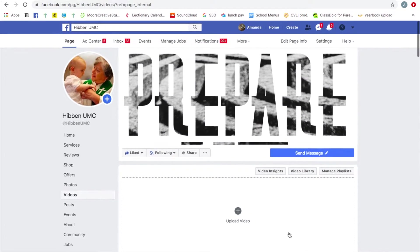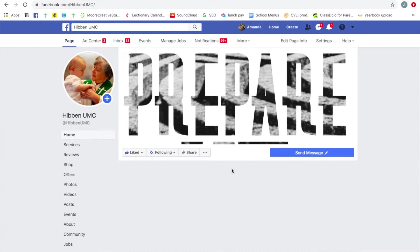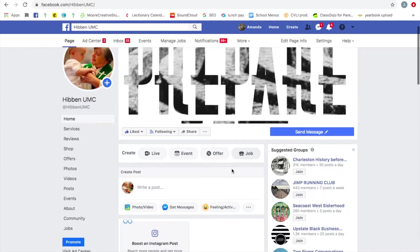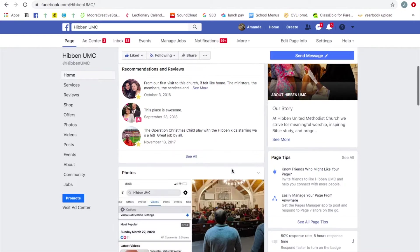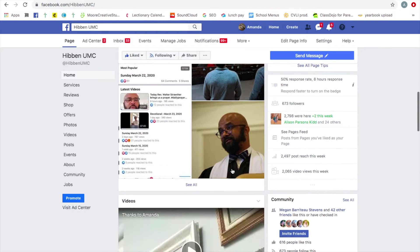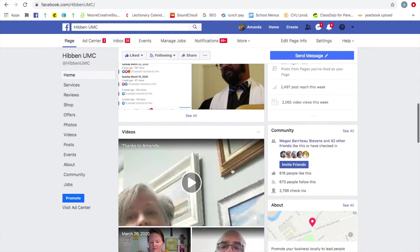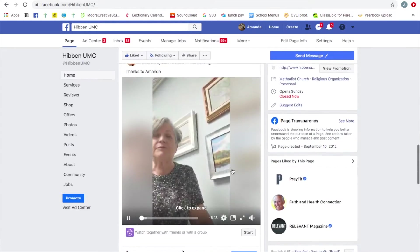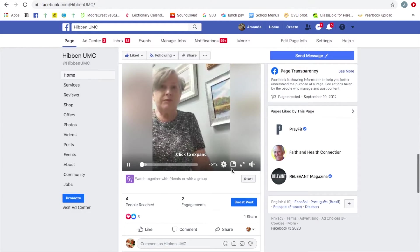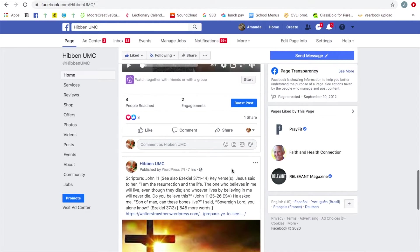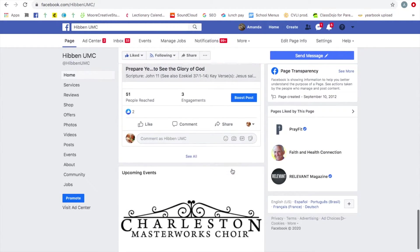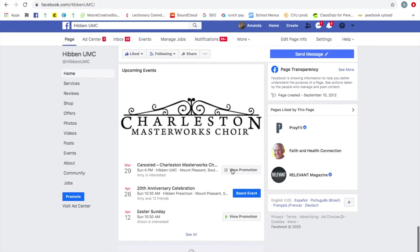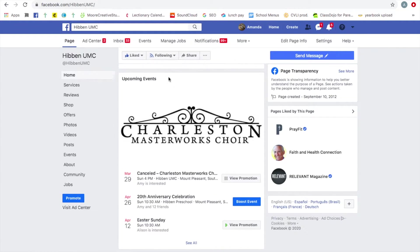So that is our public page. We post all kinds of things to the public page that we want visitors to be able to see, members too, but especially visitors or people who might be thinking about coming here. People in the community, when we talk about the cold shelter, we definitely talk about it here and our upcoming public events.